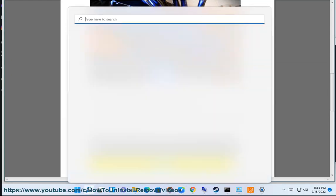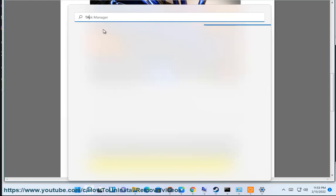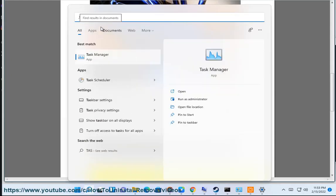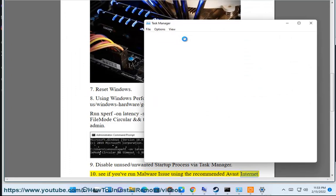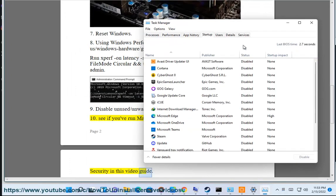Step 10: Disable unused or unwanted startup processes via Task Manager. Also check for malware issues using the recommended Avast Internet Security in this video guide.